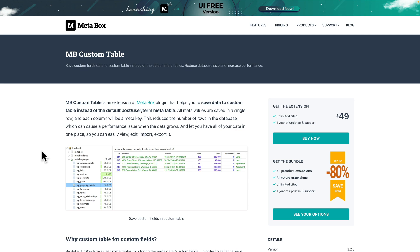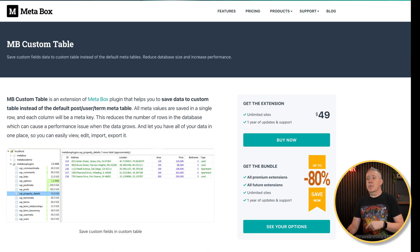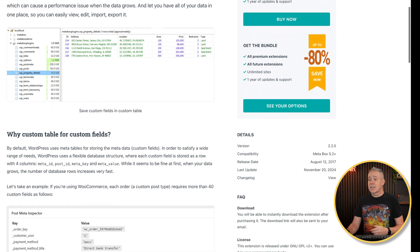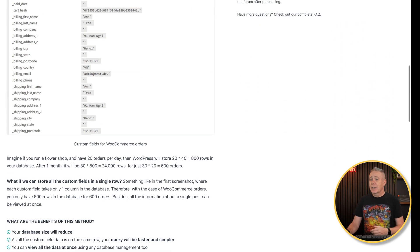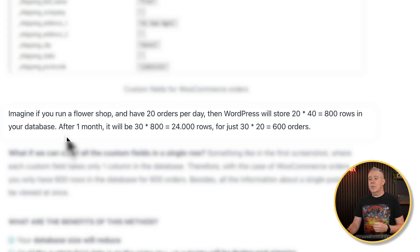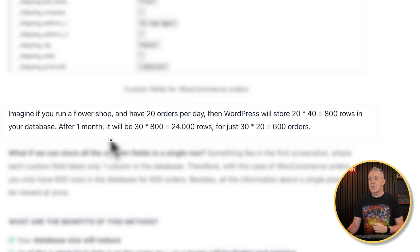You can find out more about how this works by taking a look at the link in the description about the MB Custom Table plugin. To give you a quick example — we're talking about WooCommerce. Imagine if you run a flower shop and you have 20 orders per day: WordPress will store 20 times 40, that's 800 rows in your database. After one month, that's 30 times 800, or 24,000 rows for just 600 orders. You get the idea how much data can accumulate from something this simple. Moving it out is a good way of working. If you're a Metabox user or you're looking for a tool that allows you to create custom fields with this functionality built in, you may want to take a look at using Metabox.